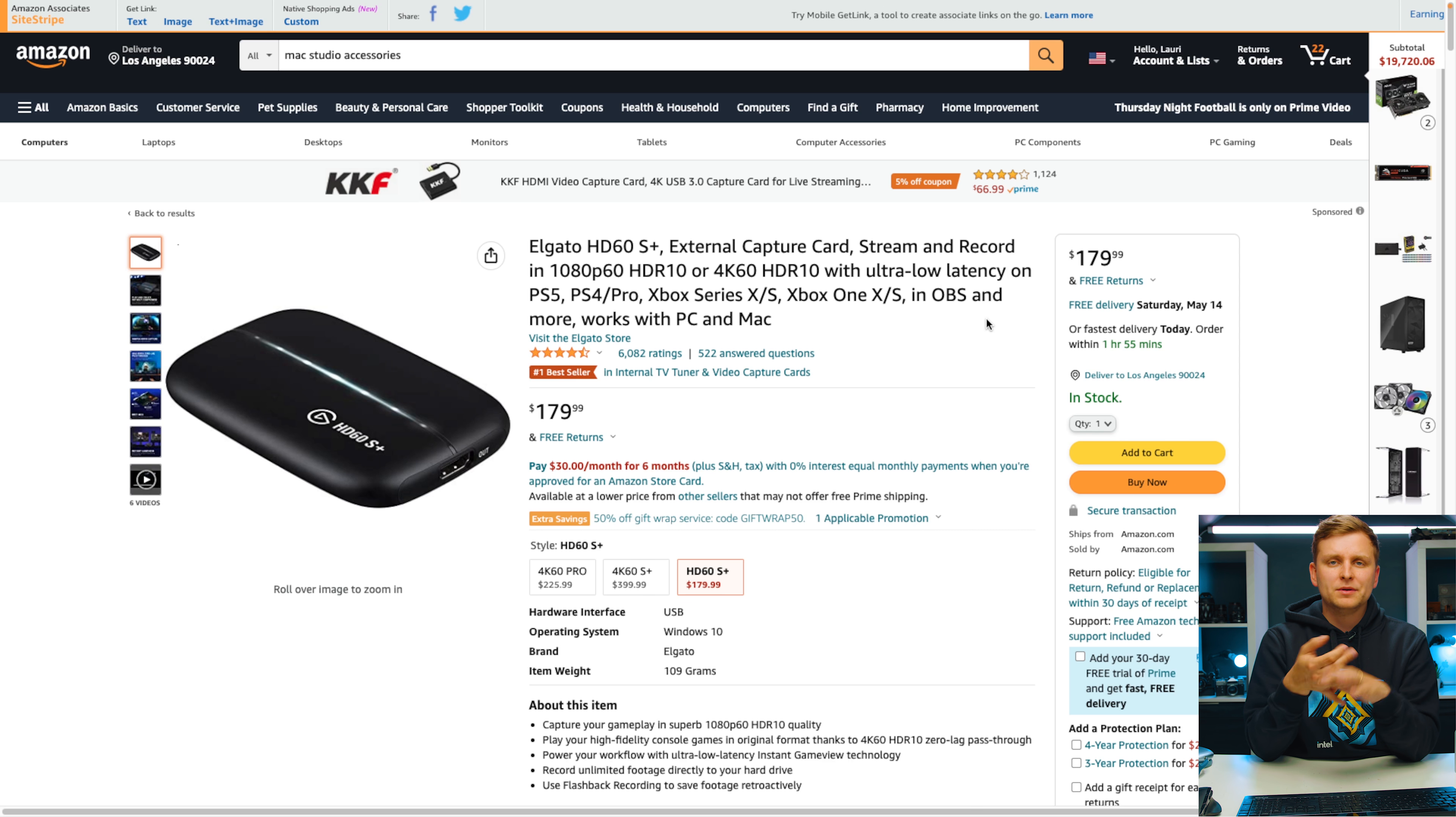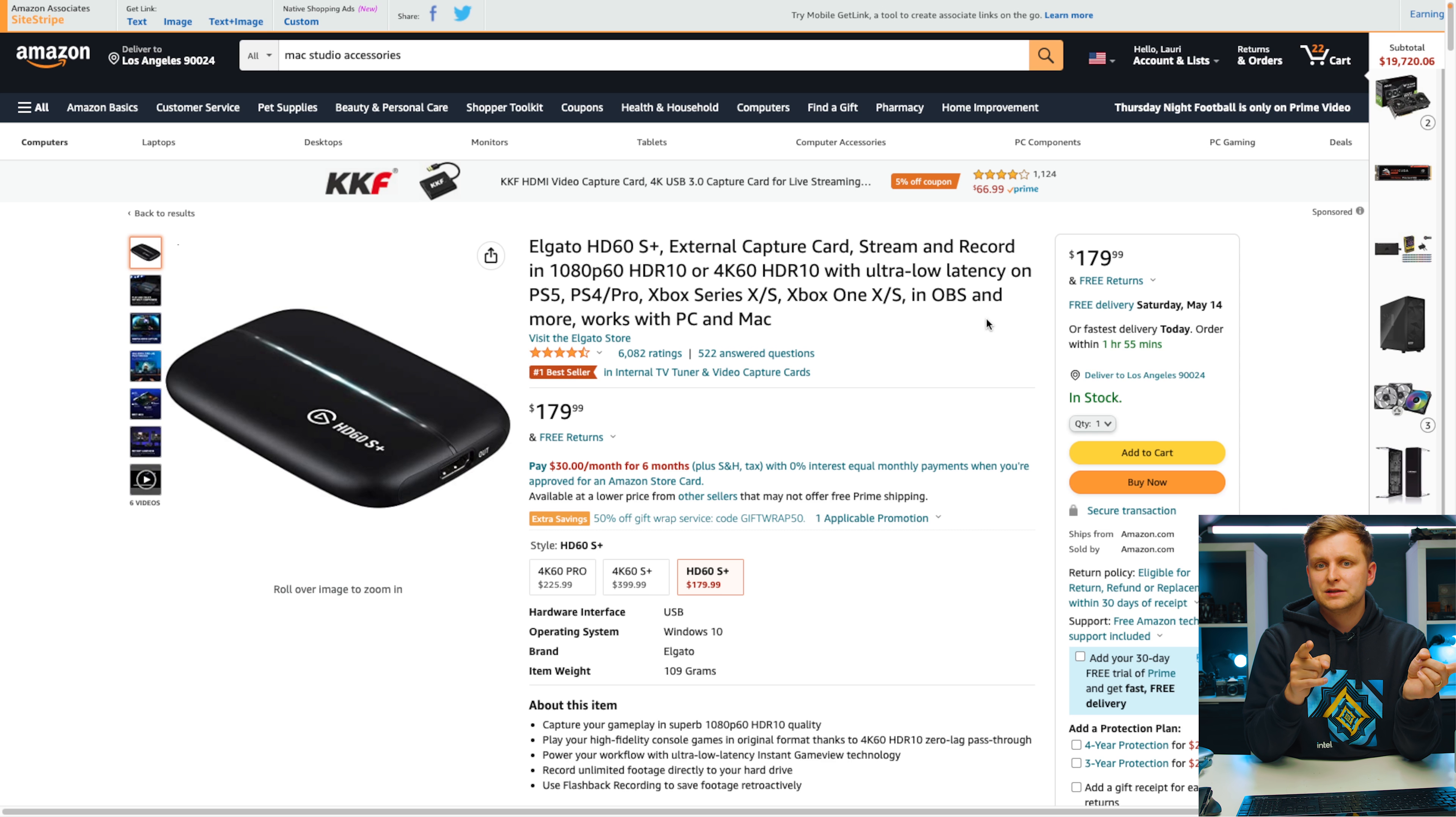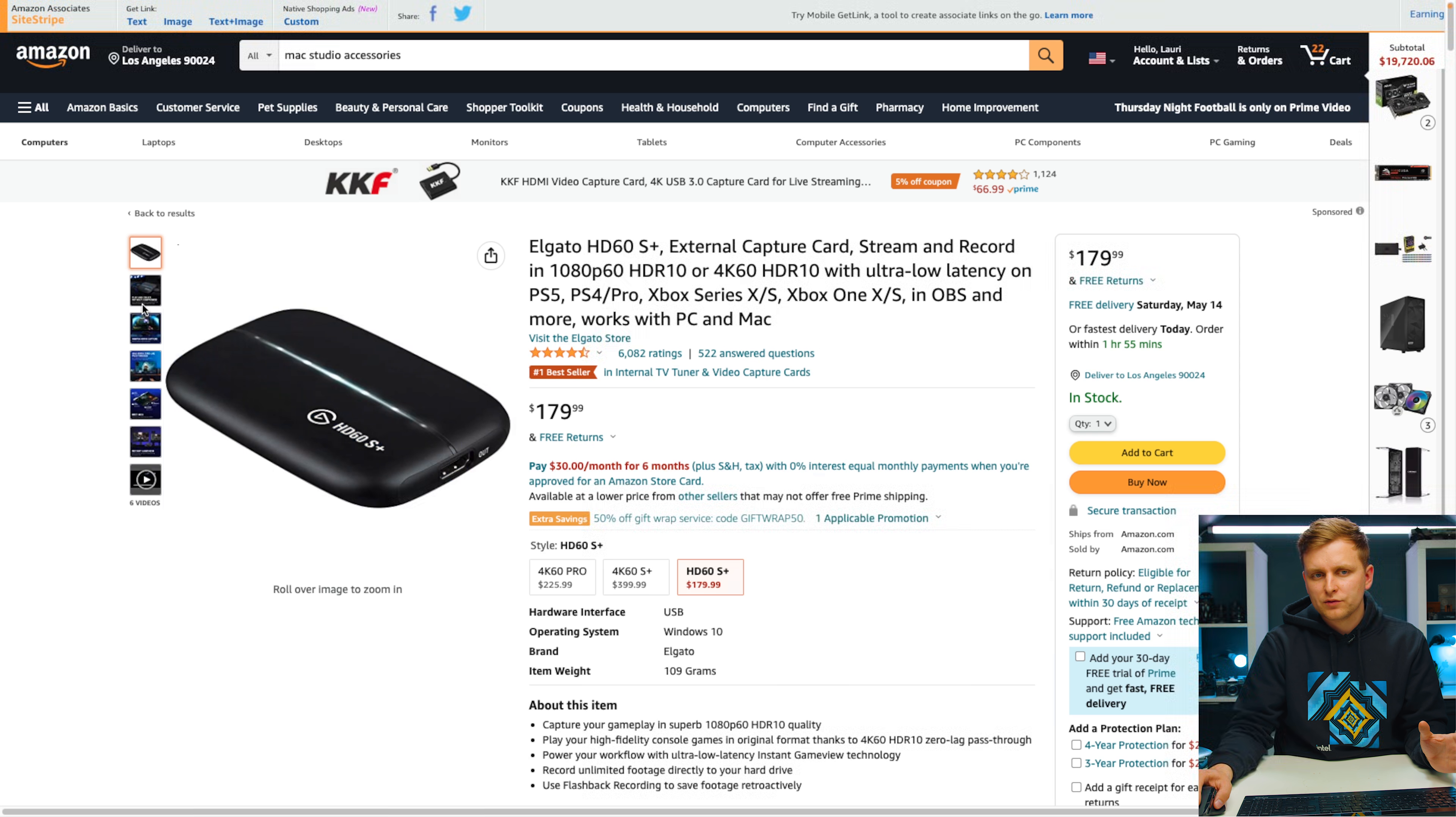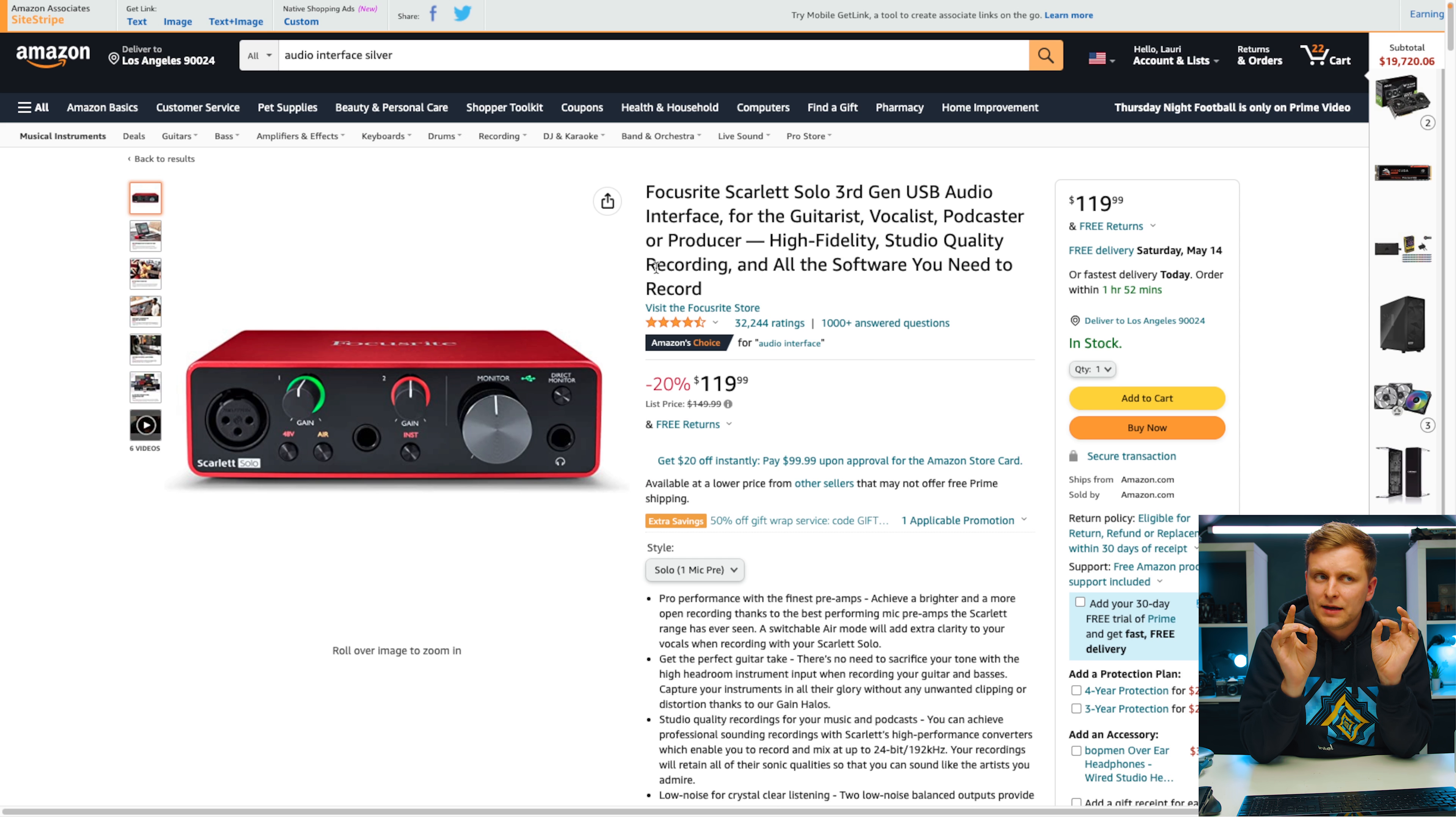If you need to grab some external things to record in, for example gaming or maybe just some other devices that you need to record, then worth checking out this one. This is external capture card, but this captures 4K 60 frames per second or up to that. This is not for everybody, but definitely worth checking out.